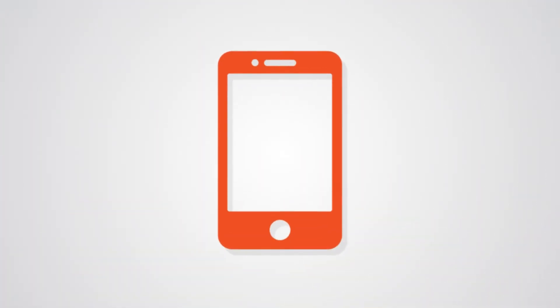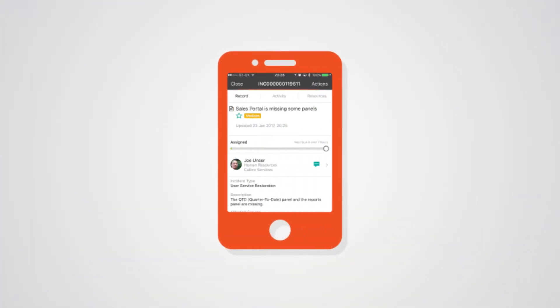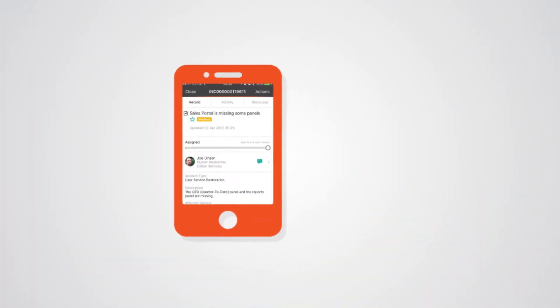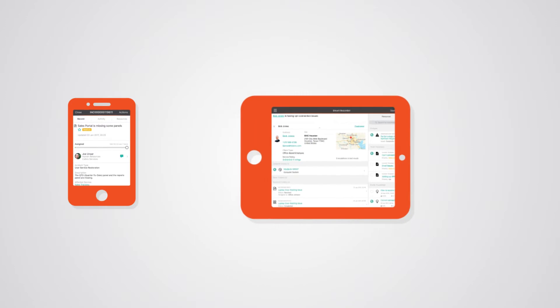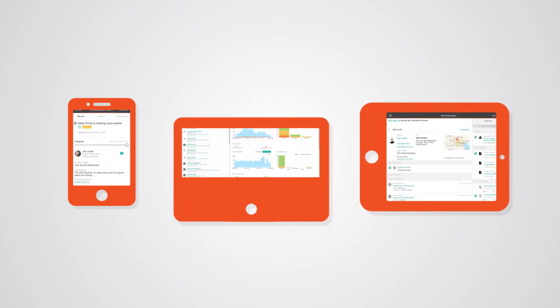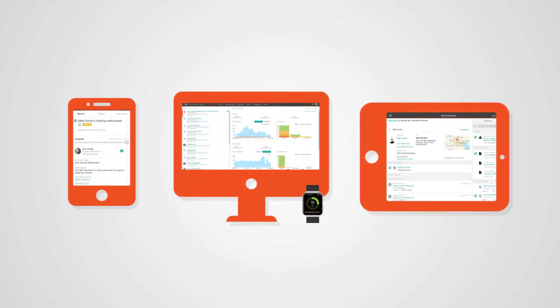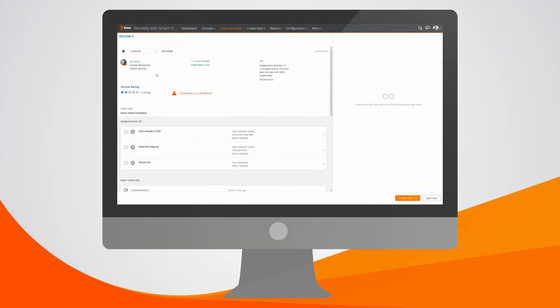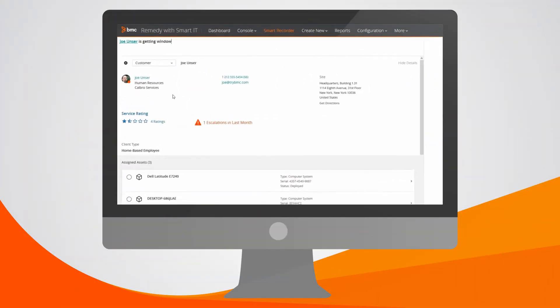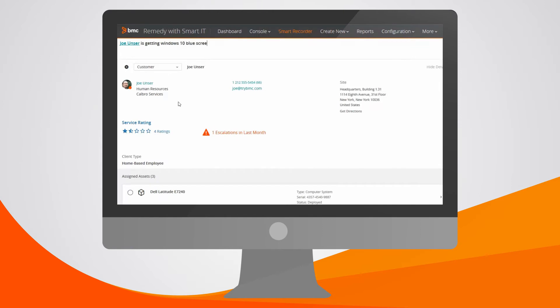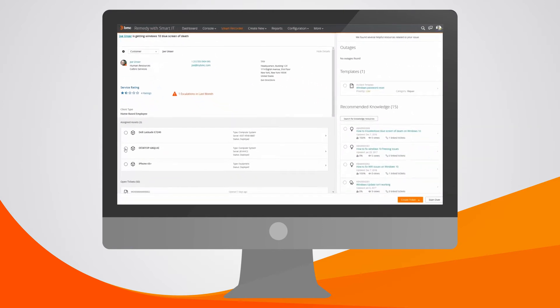Remedy Service Management is engineered to work seamlessly on your smartphone, tablet, and browser. Plus, Remedy conveniently enables your service desk to work from anywhere, anytime.